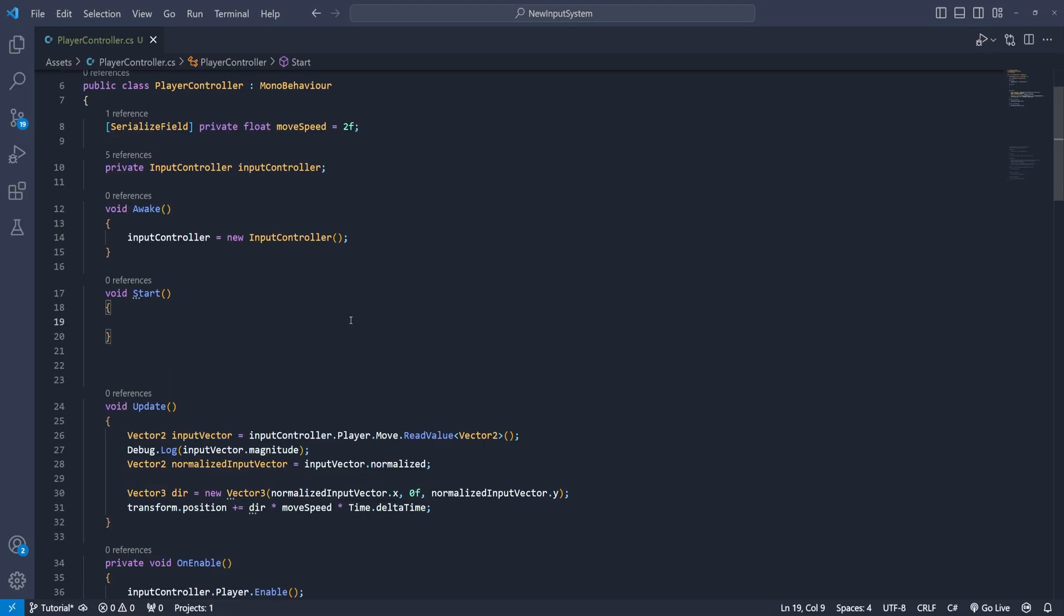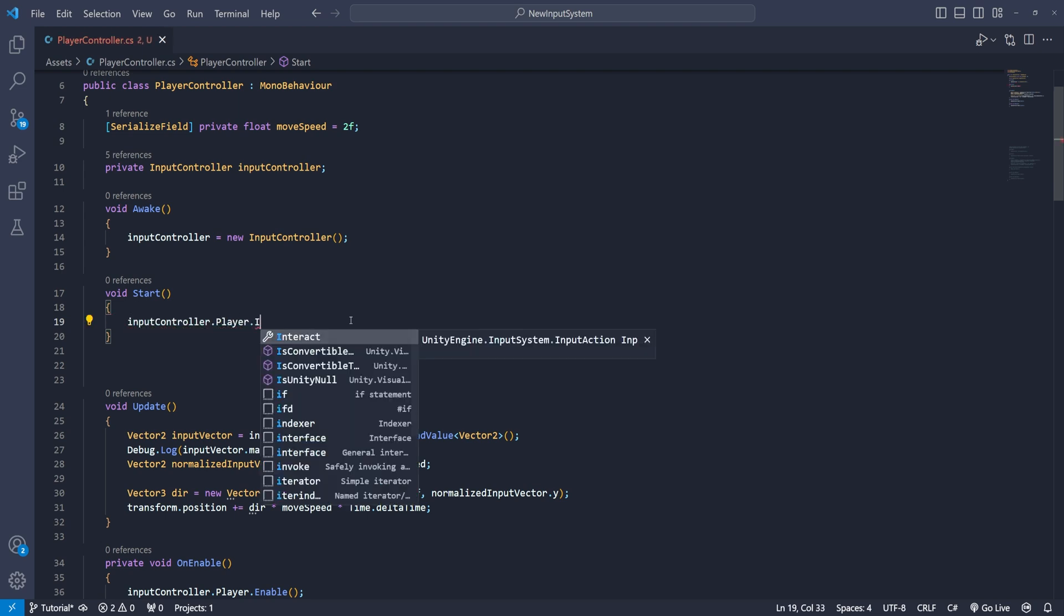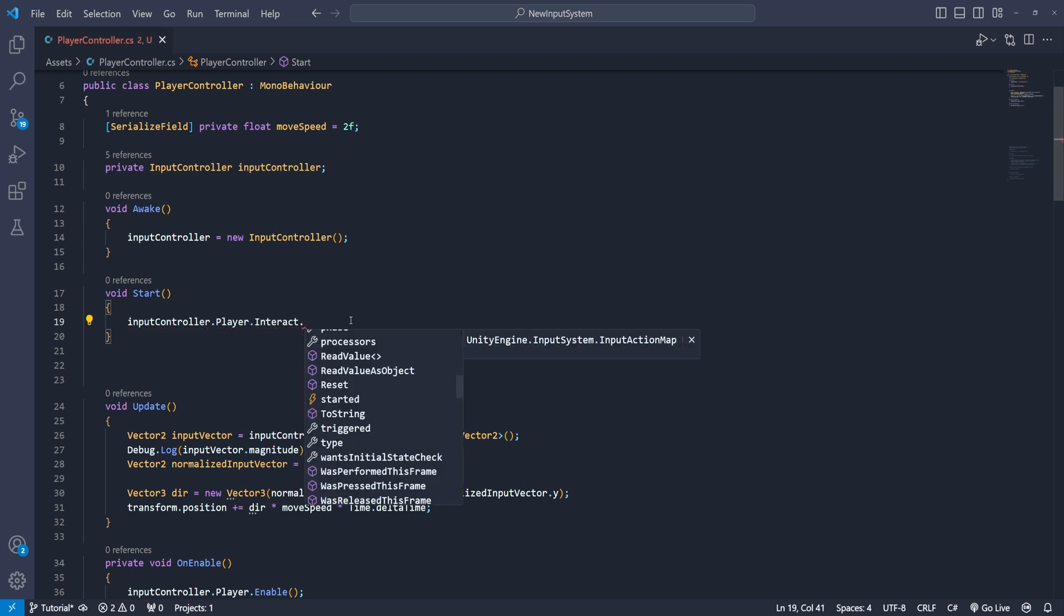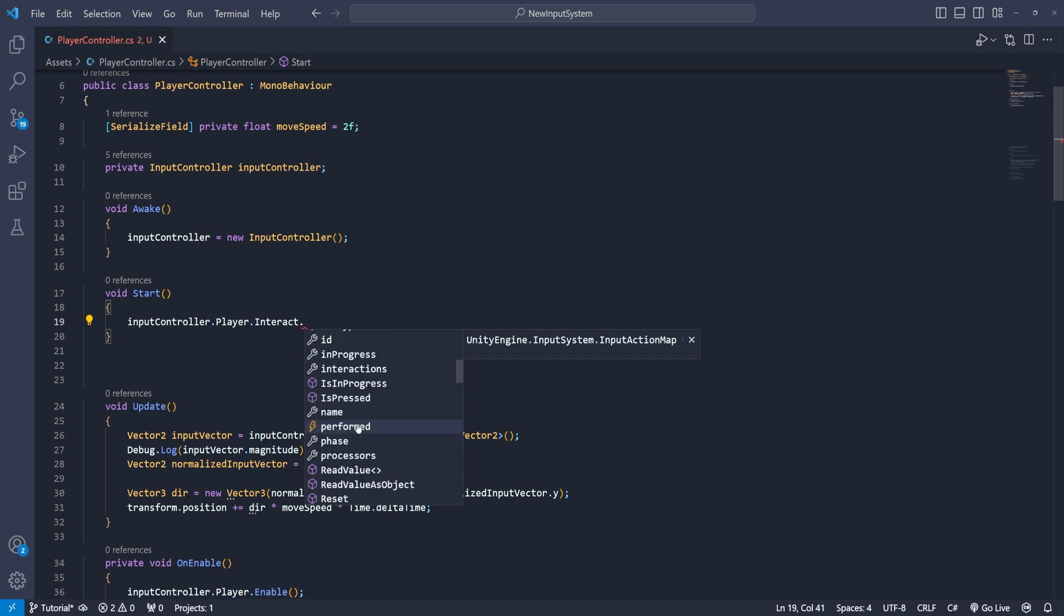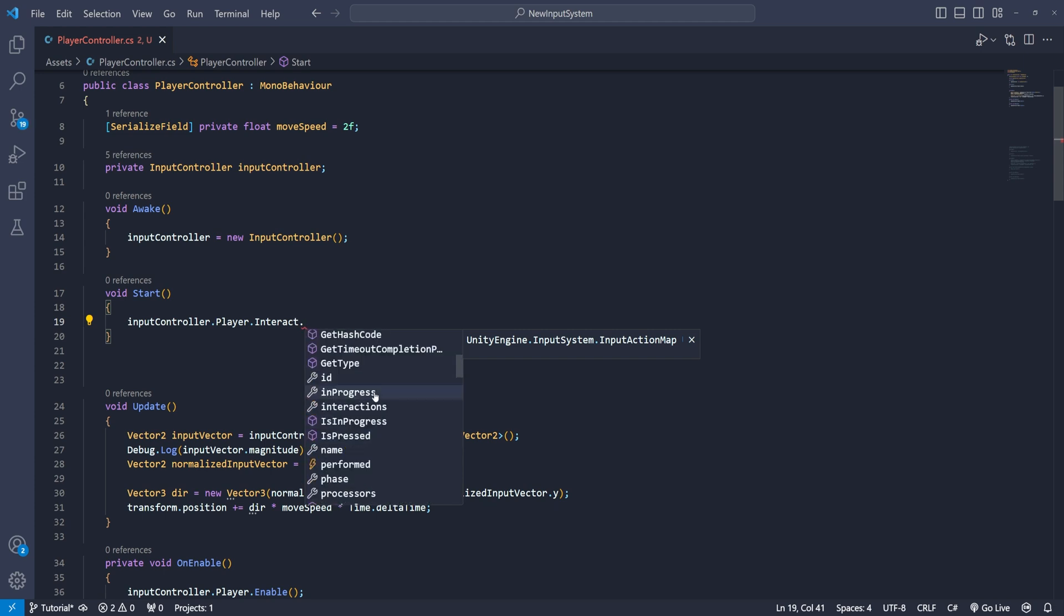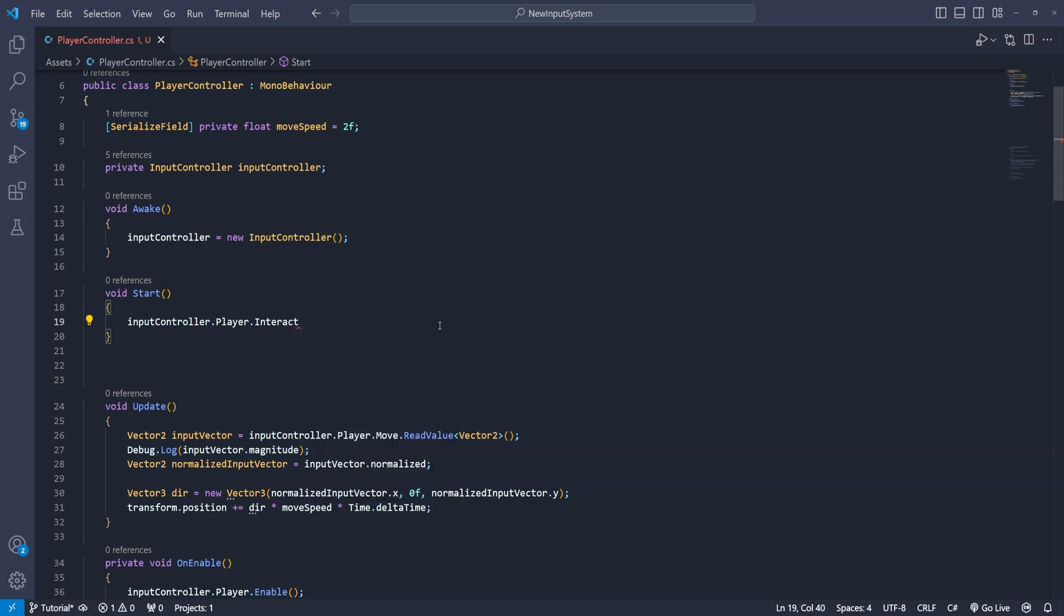So to do that we need the start function and similarly to the previous one start with the input controller the player that interact dot and here we have three options: started, performed and cancelled. So what are these means?